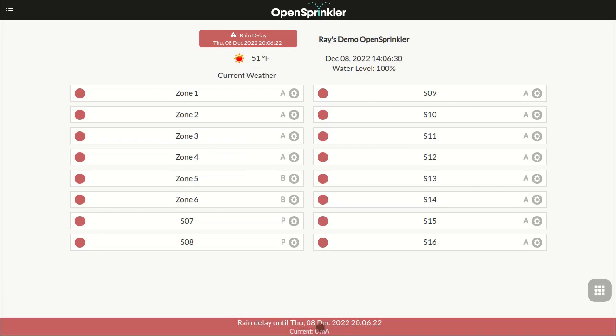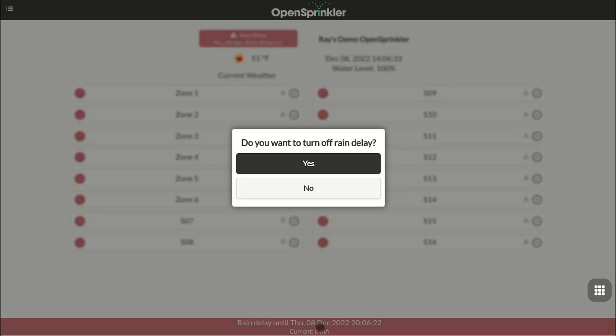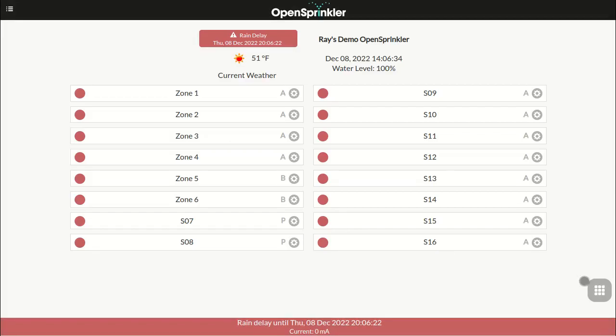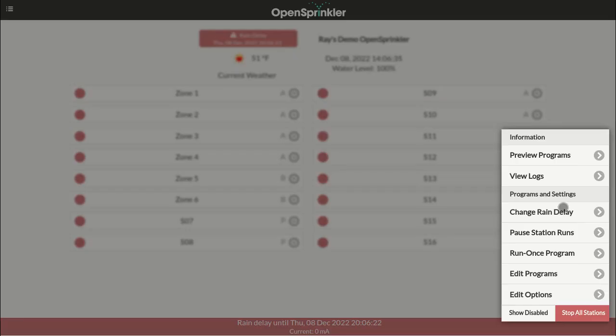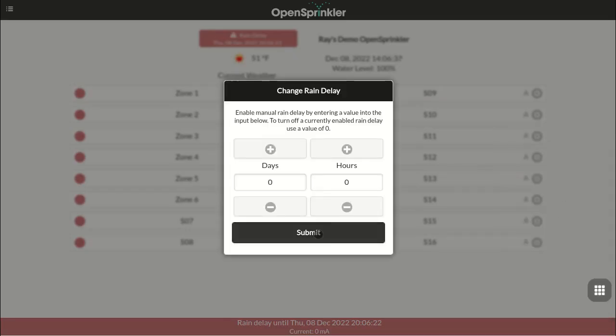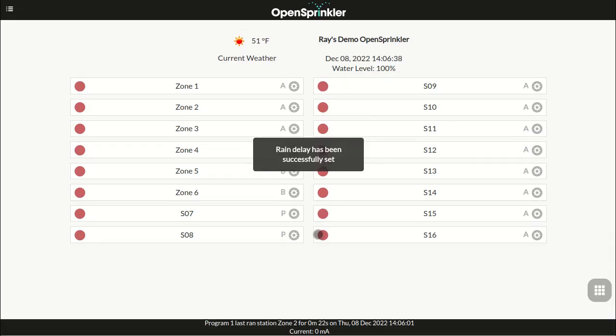To cancel an existing rain delay, just click on the status bar and confirm or go back to the main menu and set a rain delay duration of zero.